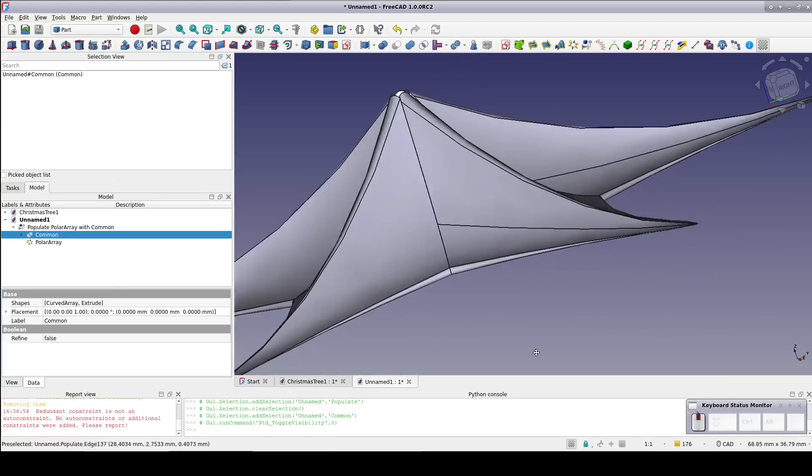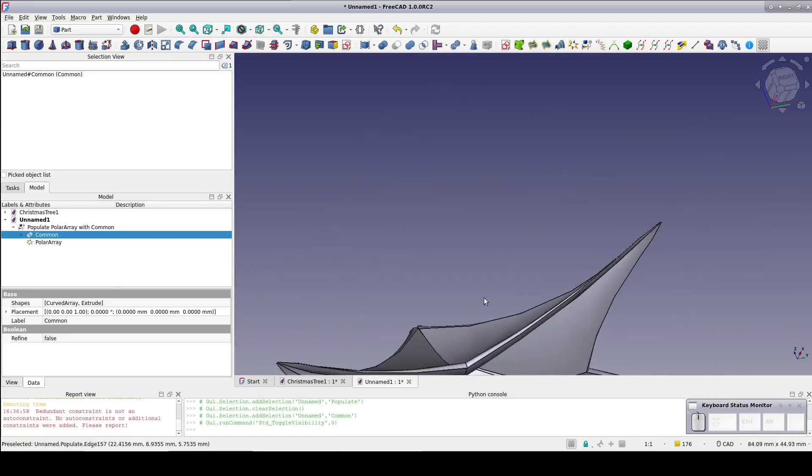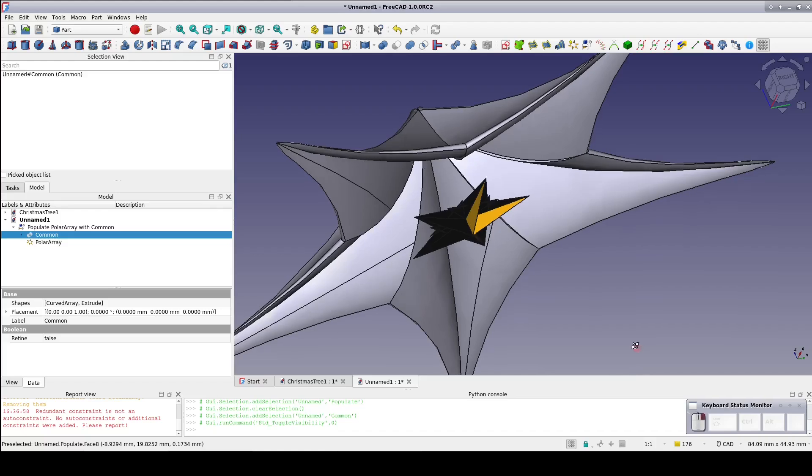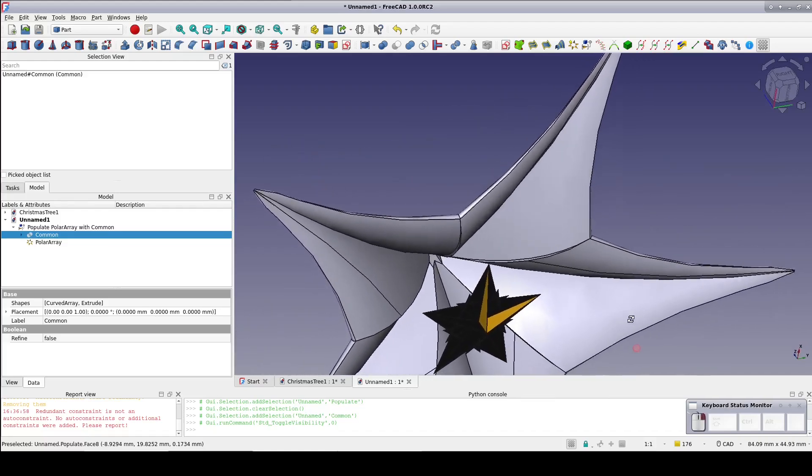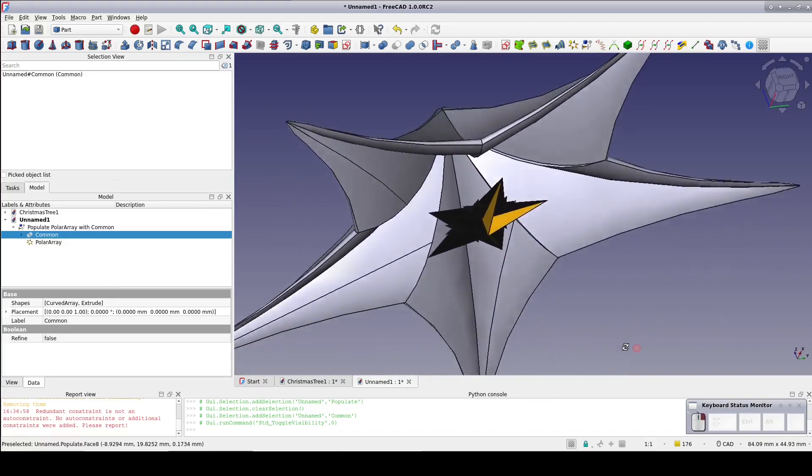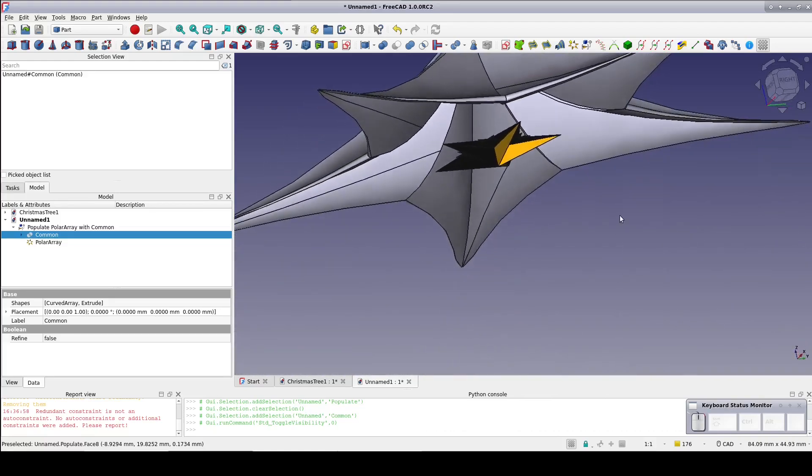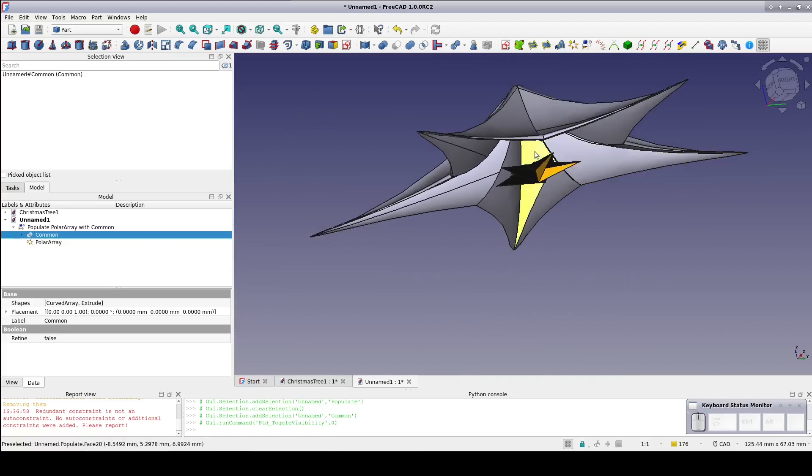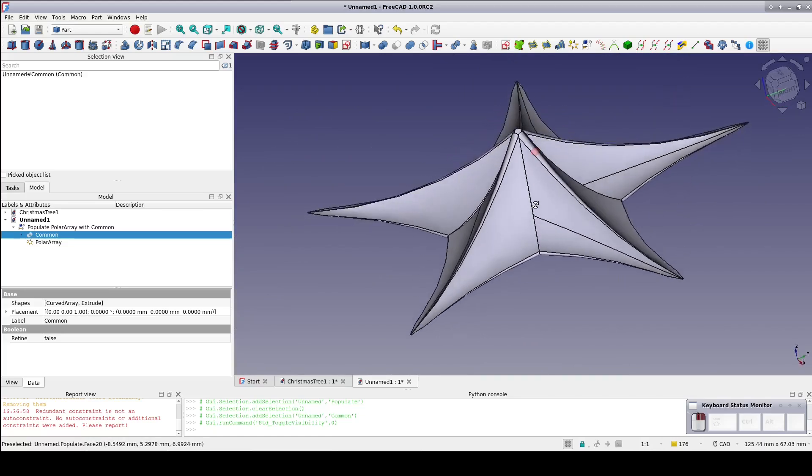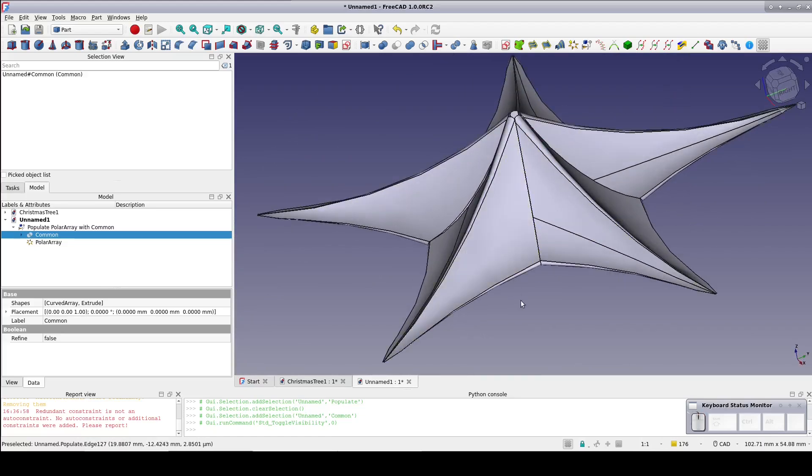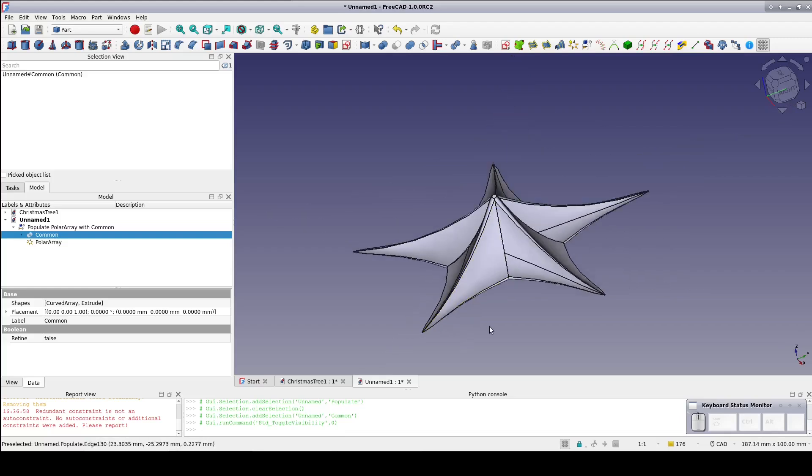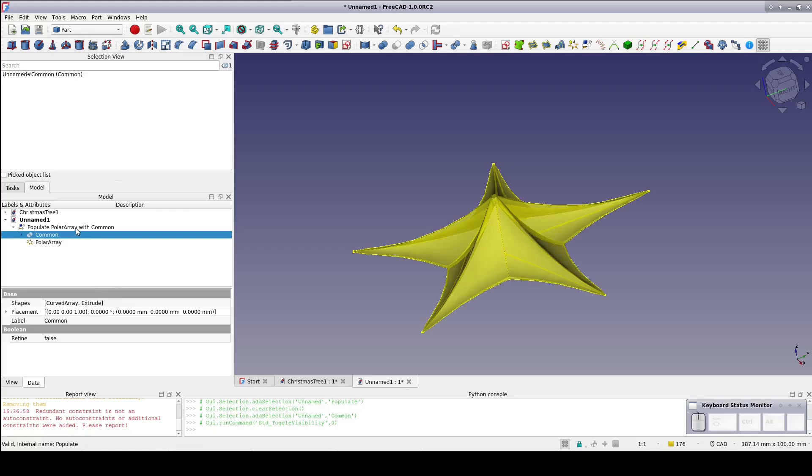Because of the one millimeter offset in the part there is a small hole at the peak over the origin. But that was going to be cut out anyway to make room for a trunk. Otherwise it could be filled with a small extrusion. So we have a good first layer for our Christmas tree. Now it's time to create a stack of them. Fortunately we don't have to go through all of that again.